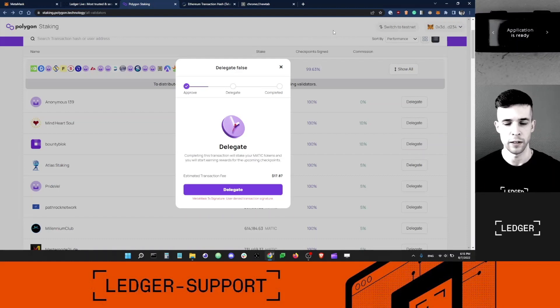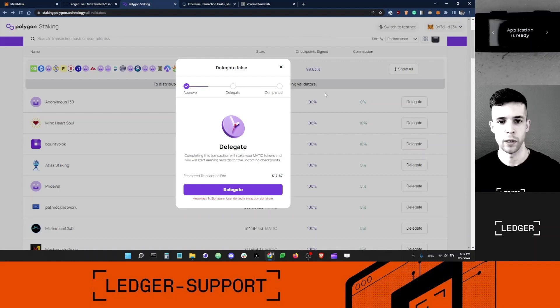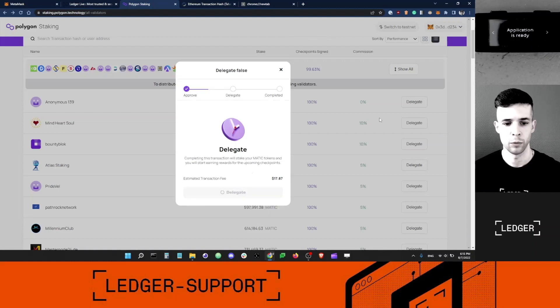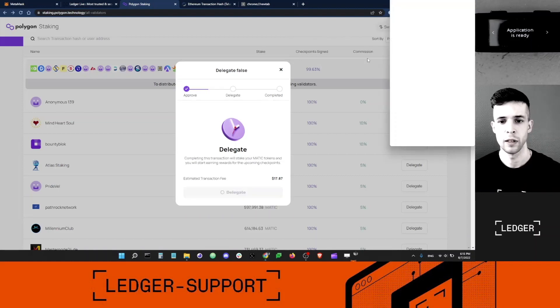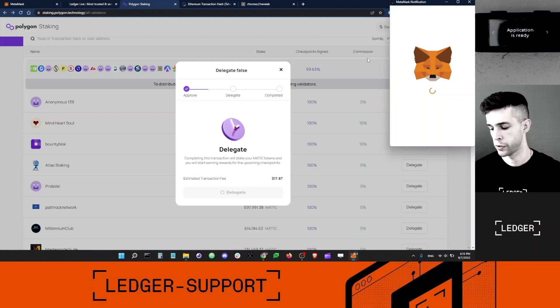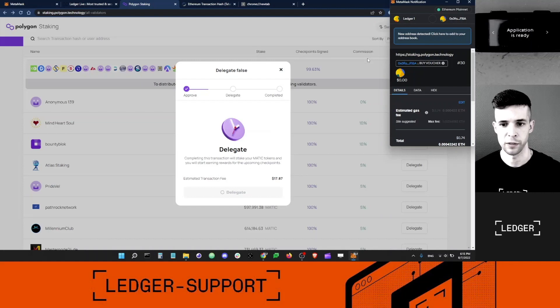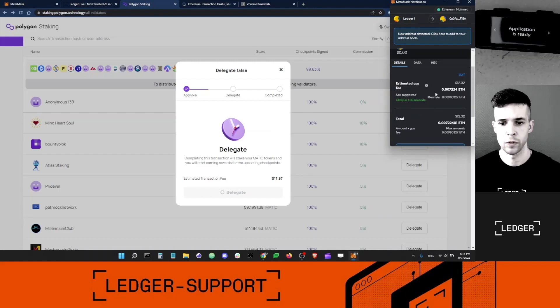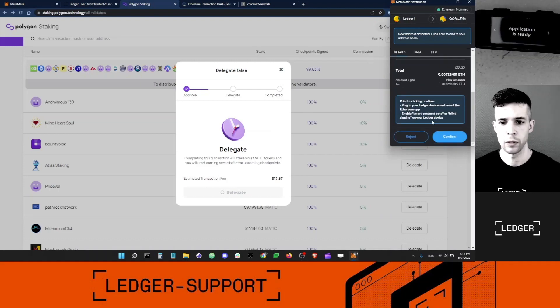I'm ready to delegate. All I need to do is hit the Delegate button here. I'm going to do this. Metamask will prompt me to sign a second transaction on my device. I'm going to click Confirm here.